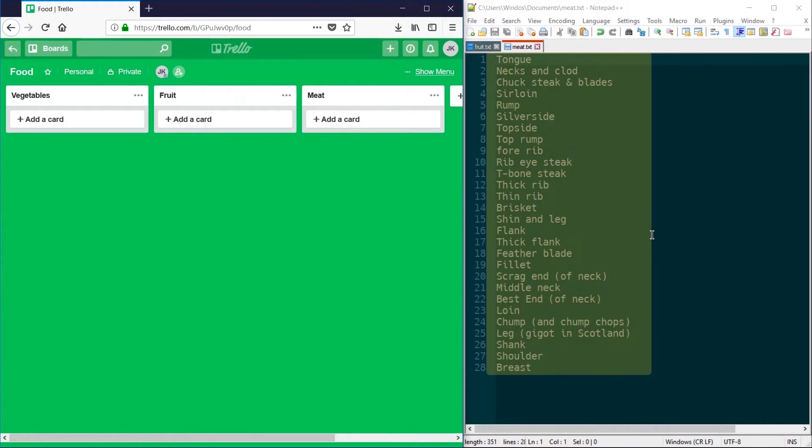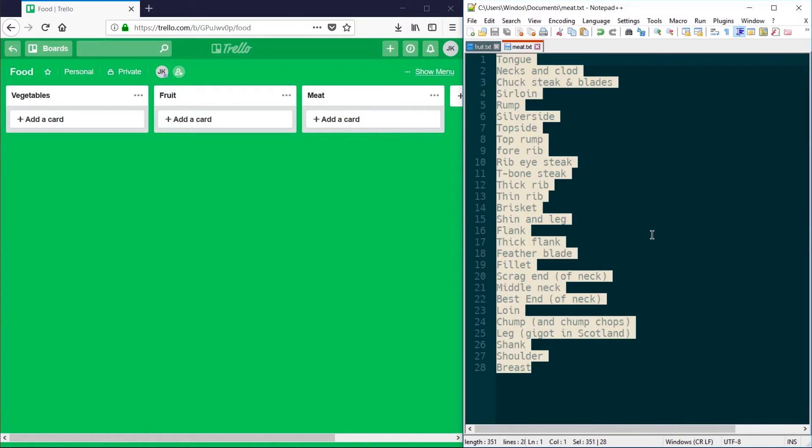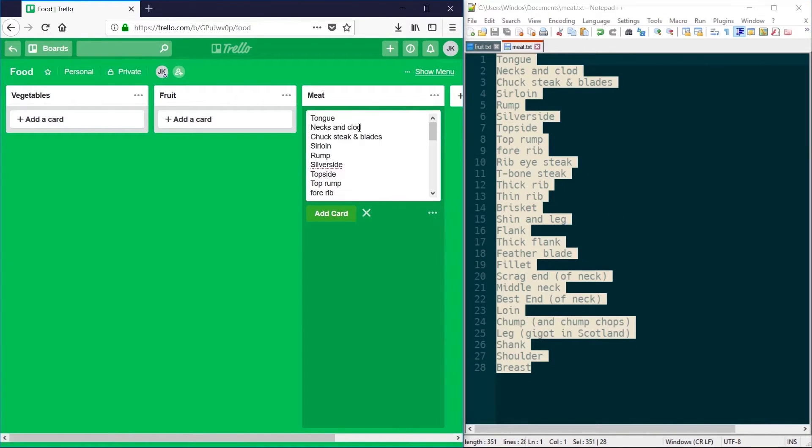I've got a list here of meat cuts. If I go ahead and copy this list and paste it into a new card, you'll see that each line is also a new line in the title of this card.